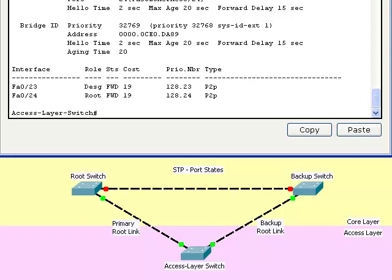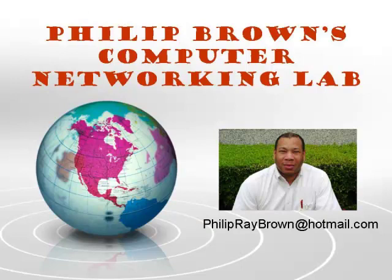In a future video, we will look at a faster spanning tree protocol called Rapid STP. By default, when the switch is connected to a device, the switch uses spanning tree to verify that the new connection will not lead into a switching loop by putting its interfaces into the blocking, listening, learning, and forwarding states. I hope this video was informative, and I thank you for viewing.